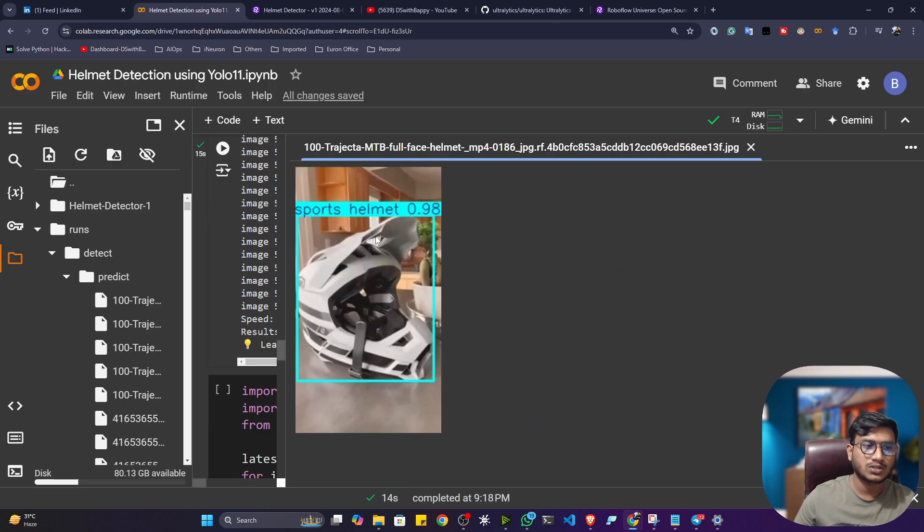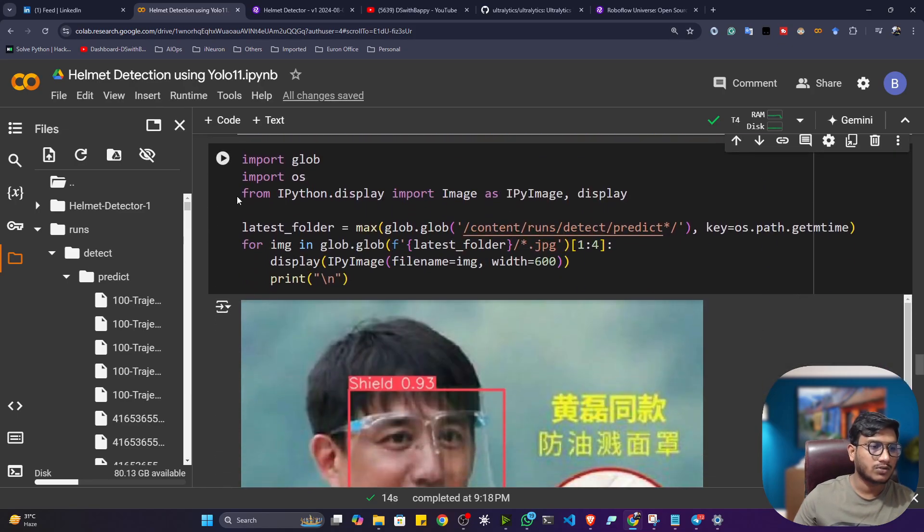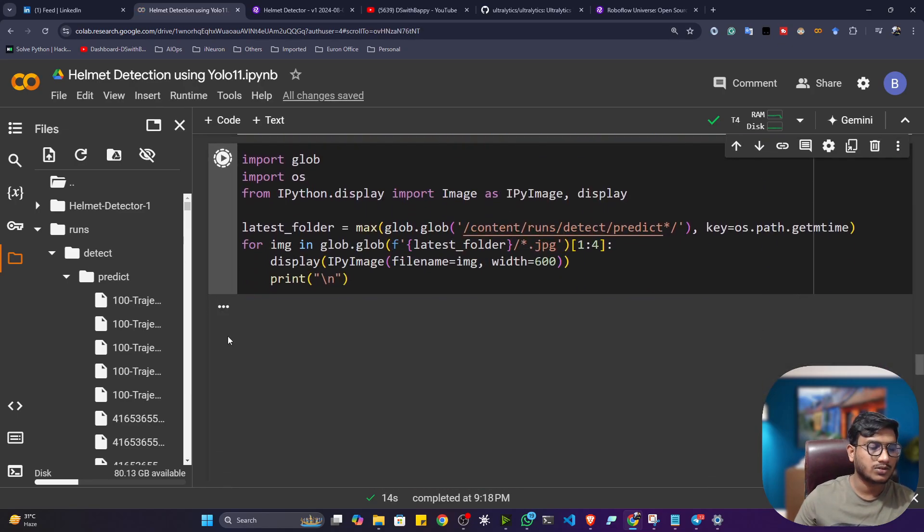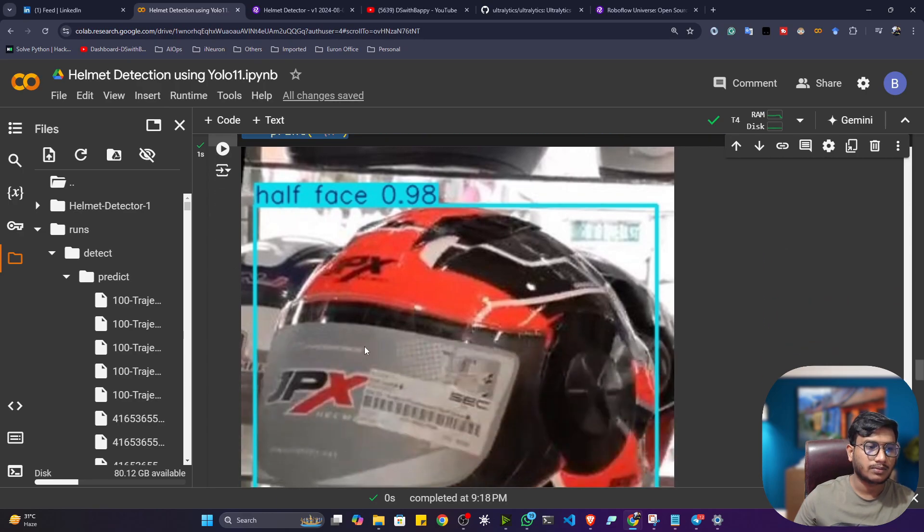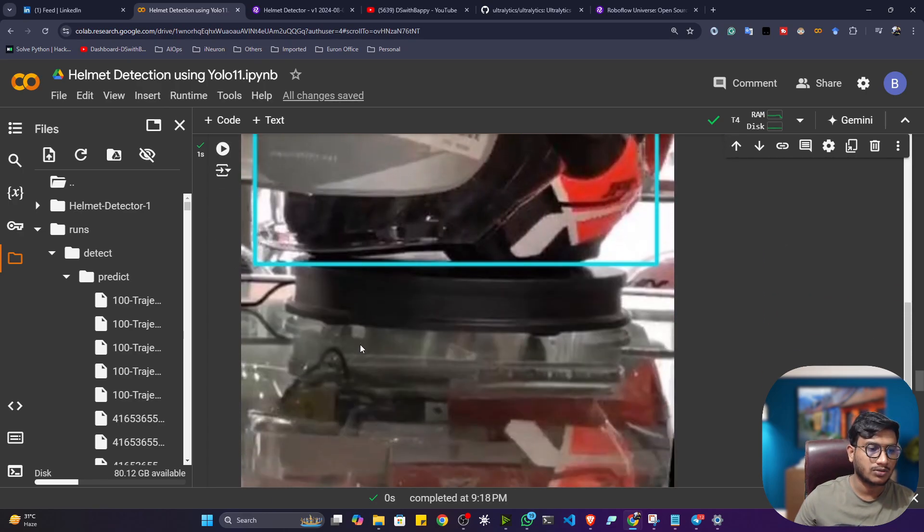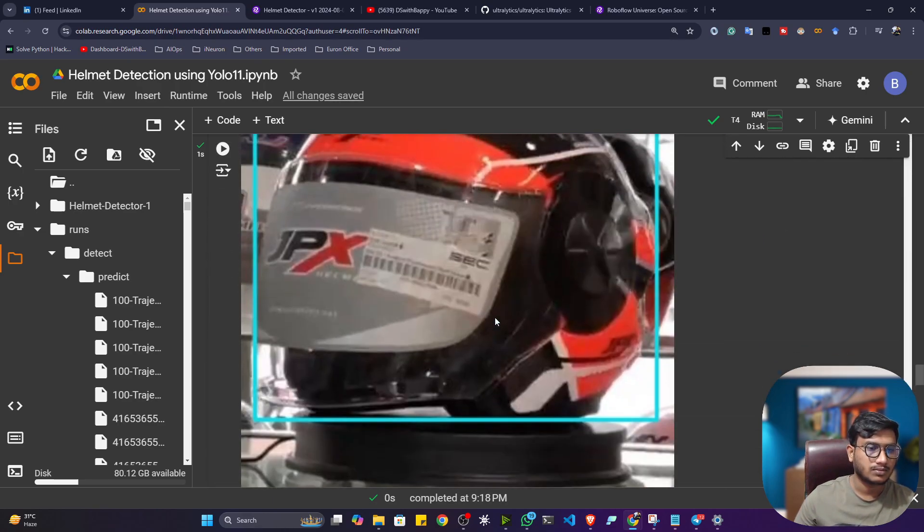You can see this is a sports helmet. 98% my model is confident. If you want to plot them, you can also execute this code. It will pick some of the detection. It will show you here. See.